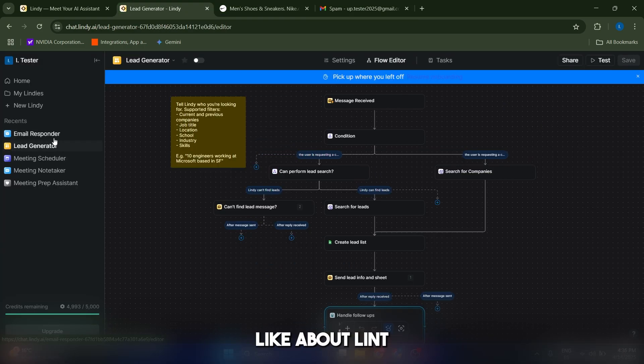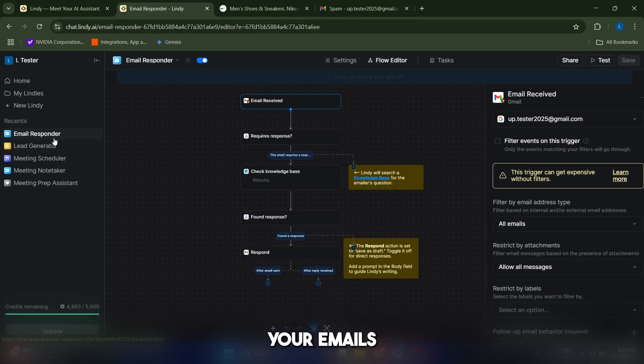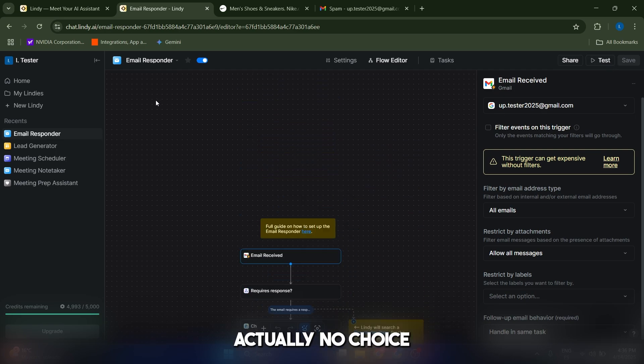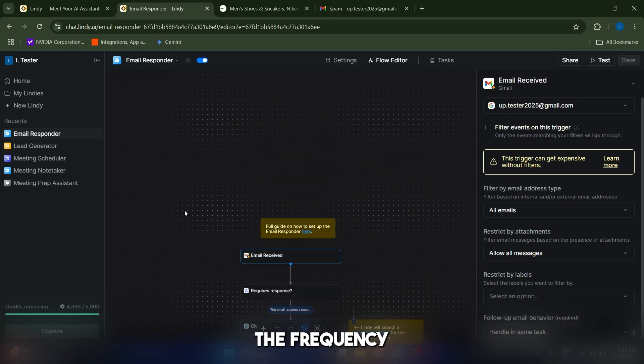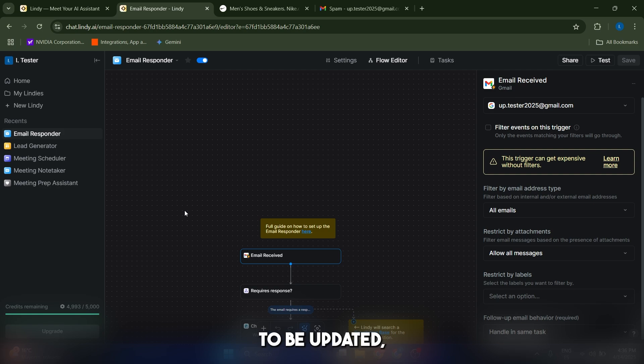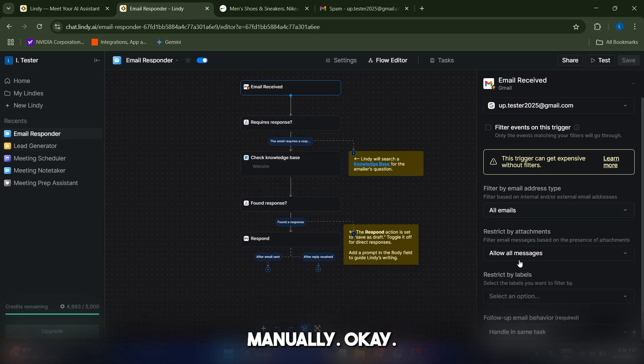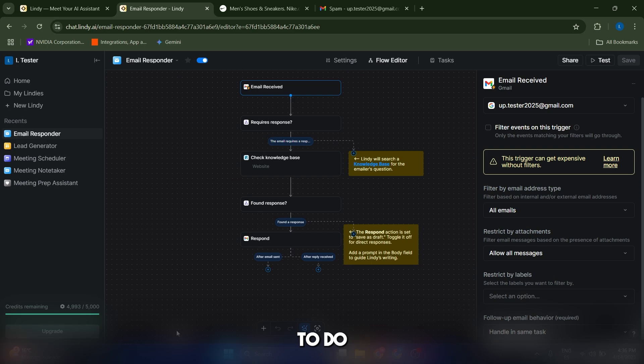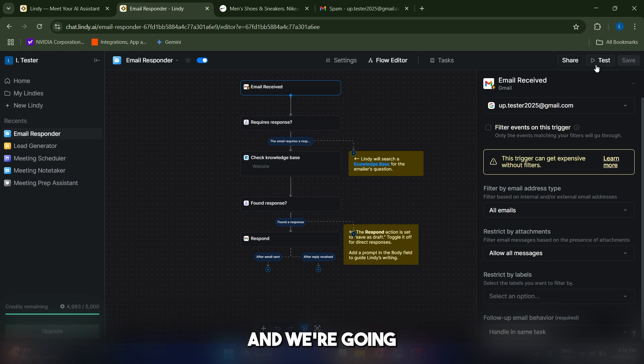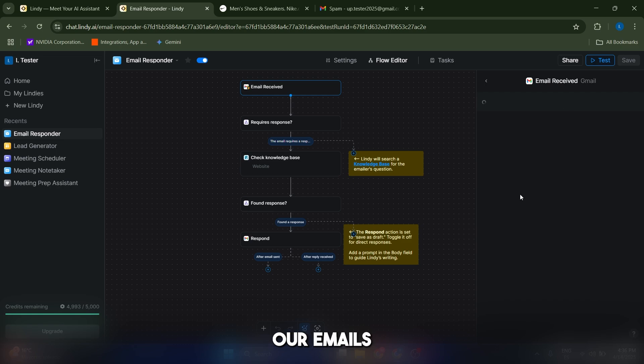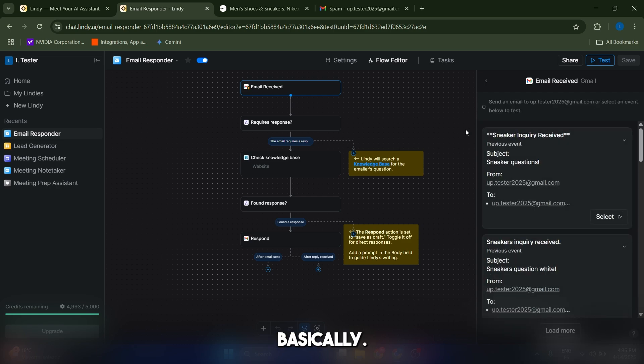Now what I like about Lindy is that your emails can take a while to be detected and you have actually no choice to modify the frequency of which your email is going to be updated, which I find very bad. But let's say that we want to test this manually. What we're going to do is we're going to go to our agent and we're going to click on test. And now Lindy is going to manually go through our emails, basically.